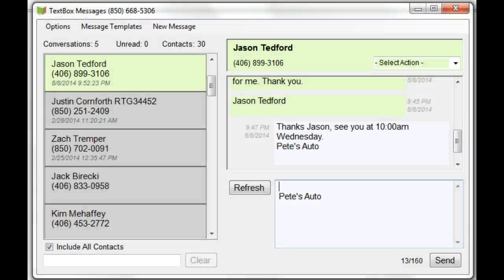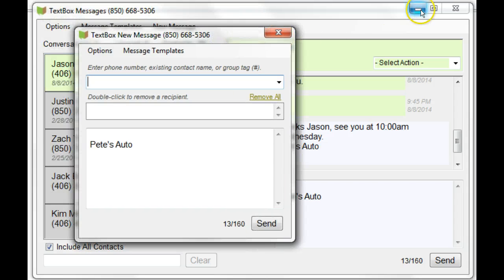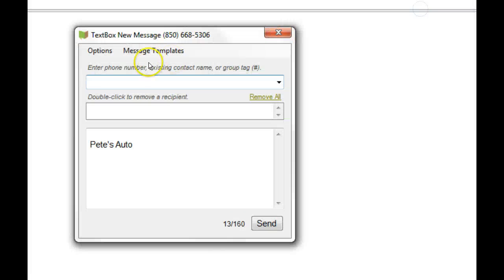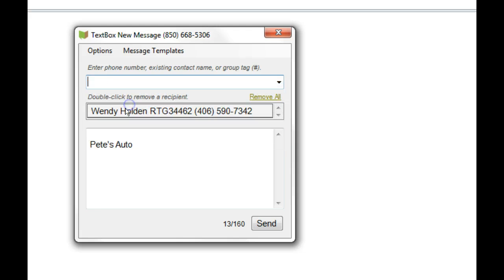I'm going to demonstrate sending a message using a message template. First I'll click on New Message, which brings up this box. I'd like to send a message to Wendy Holden. I'll use a message template to let her know her car is ready.